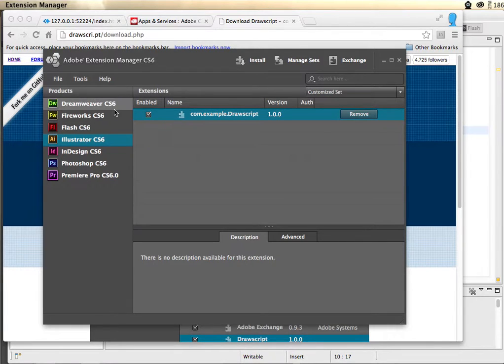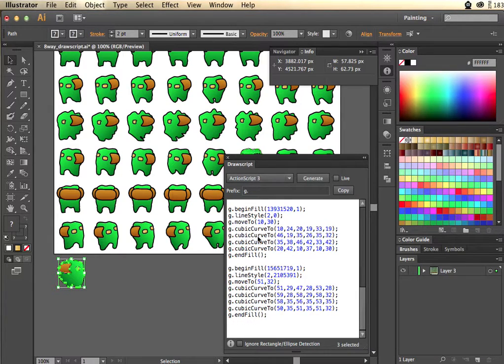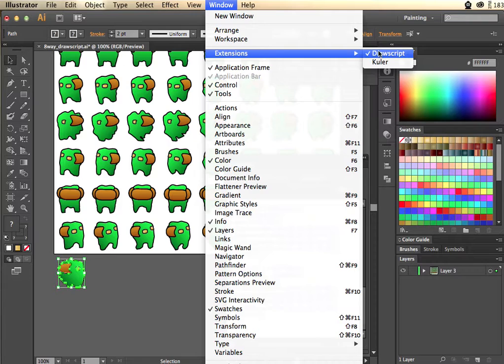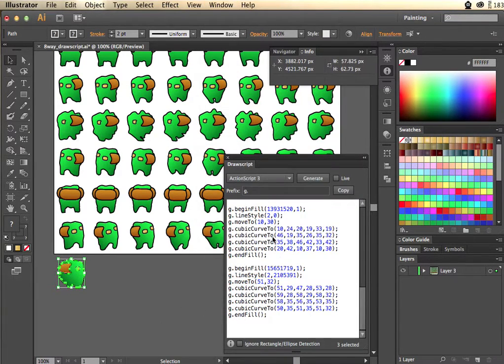Now once you have this installed, it's available in Illustrator. What it looks like in Illustrator is like this. To get this window, come to Window, Extensions, and you should see DrawScript. Click on that and then it comes up.